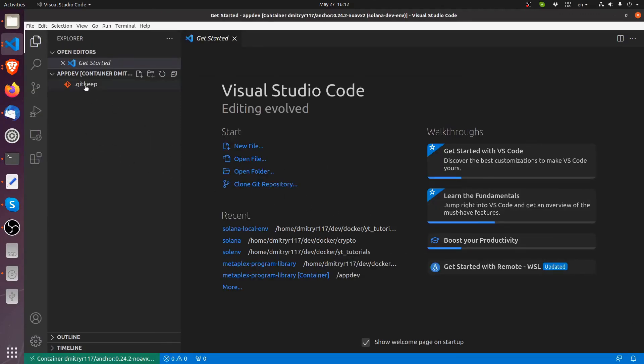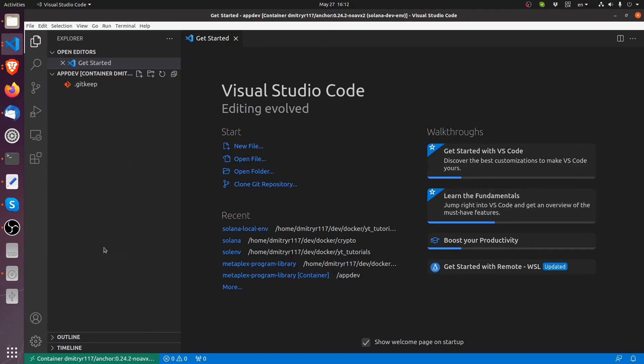As you can see, we already have this git keep here. This is from the original repository. Now if I open my terminal, the terminal is also linked inside of the Docker container.